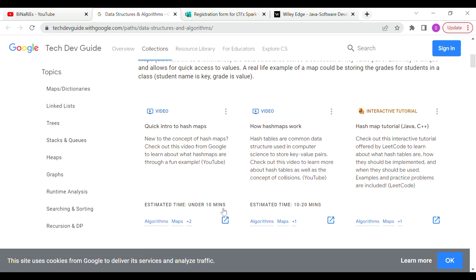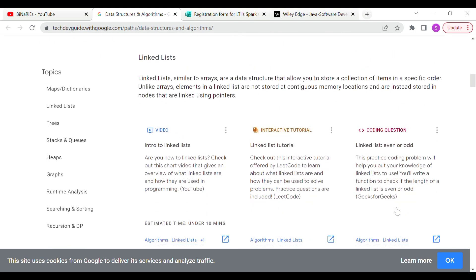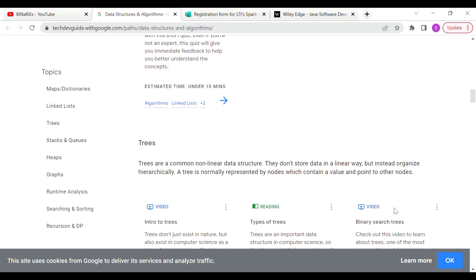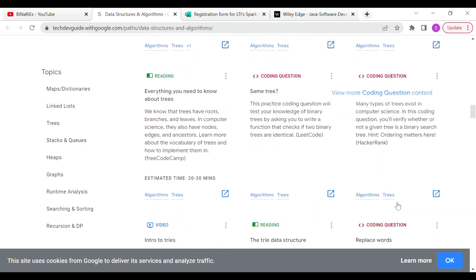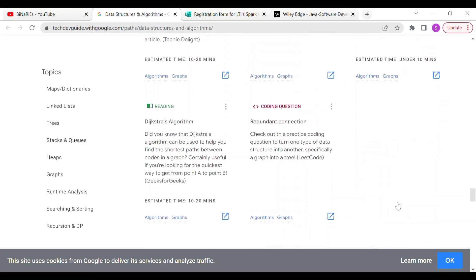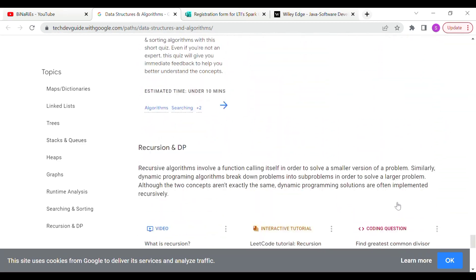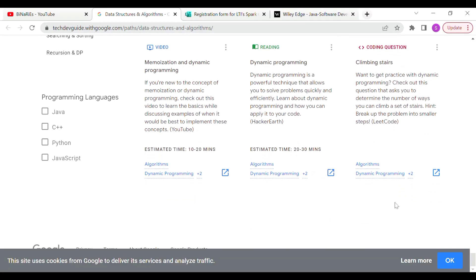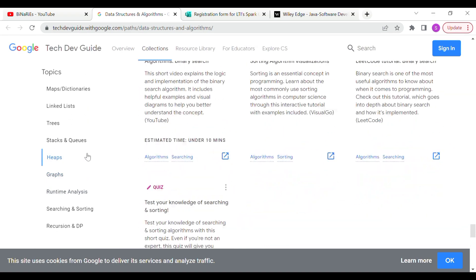You will have plenty of time to complete it. If you are looking at a programming language, you will have to select one. The available programming languages are Java, C++, Python, and JavaScript — four options to choose from.